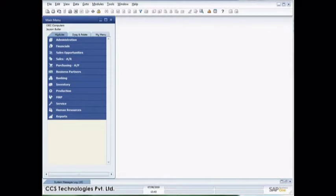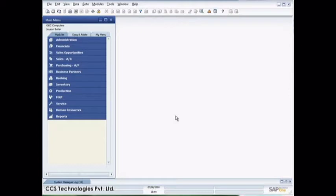Now when I come into SAP Business One for the very first time after I've done that, you'll see there's nothing here that looks any different. So what do I need to do? Well, the first thing I need to do is enable the cockpit at a company level.